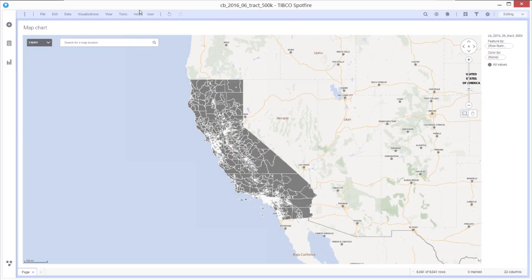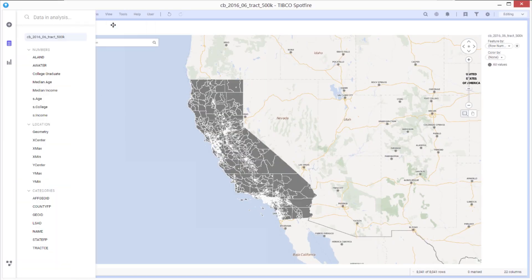If I now look at the data columns in this dataset, as well as the shapefile columns, I've also merged in several other columns from another US Census table: the median age, median income, and college graduate level.